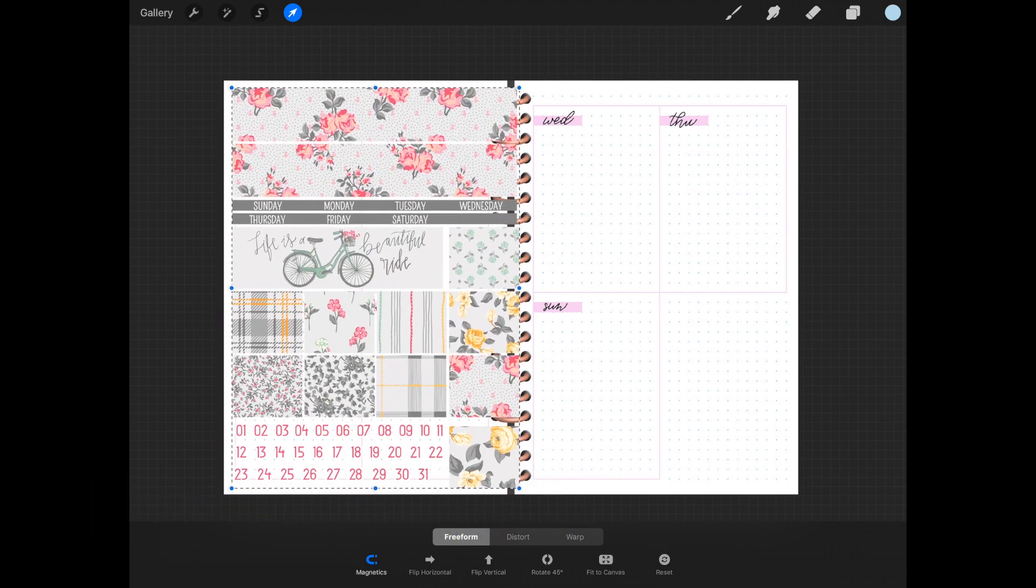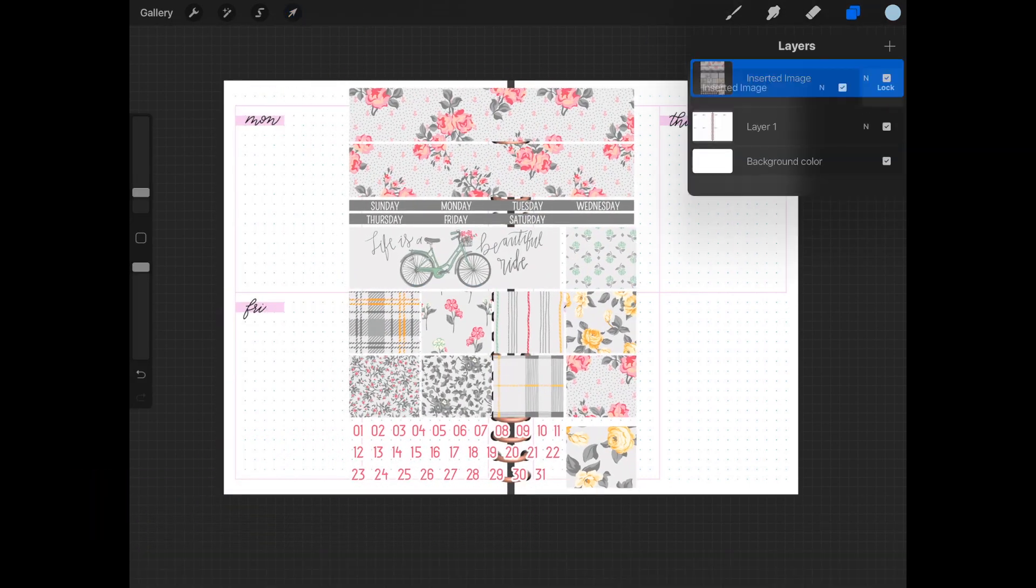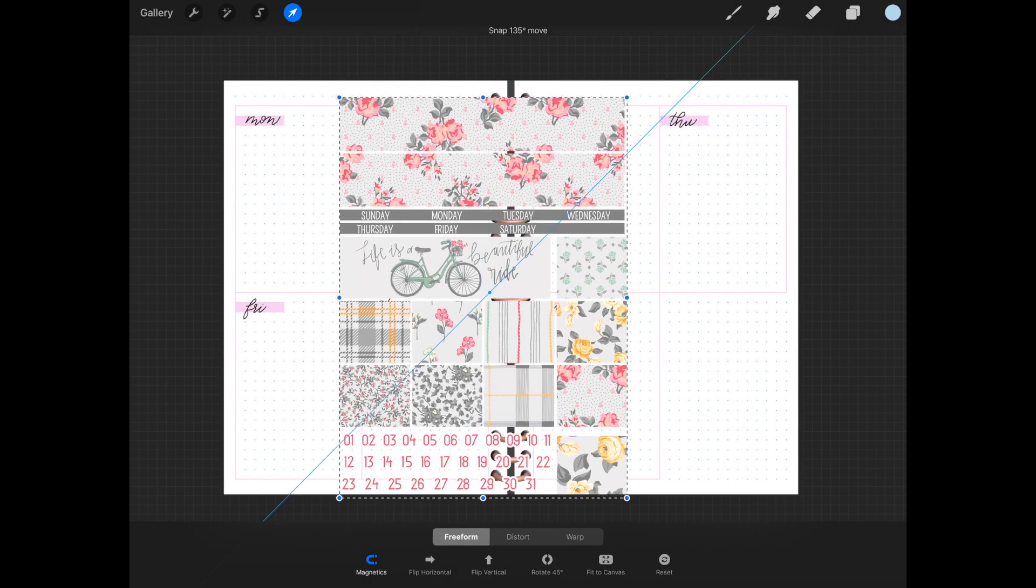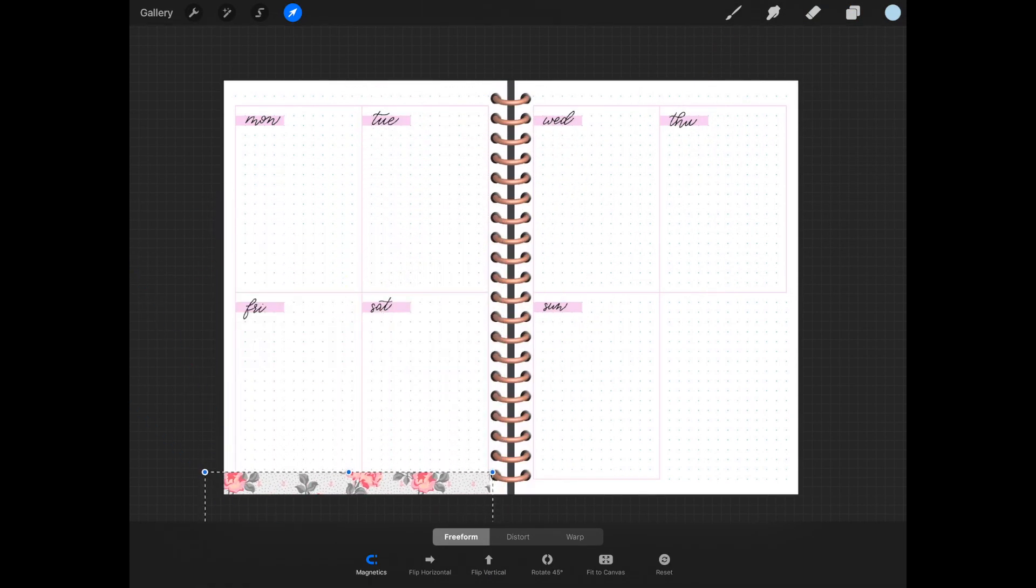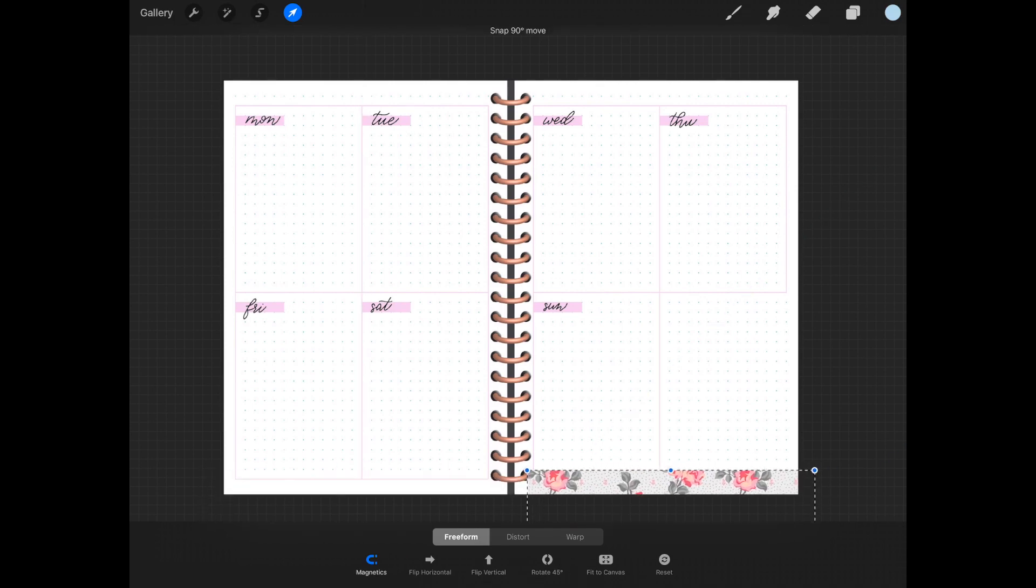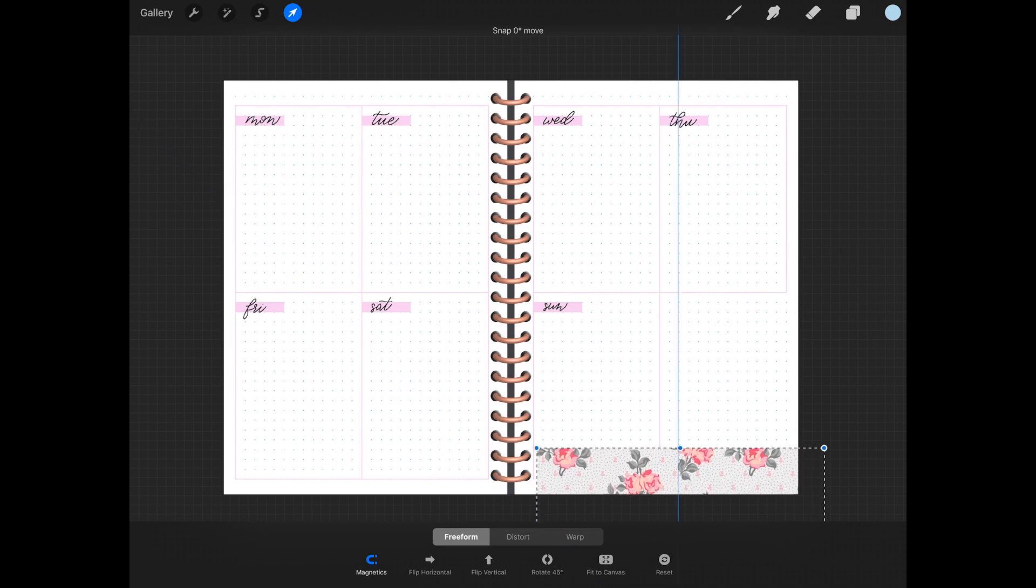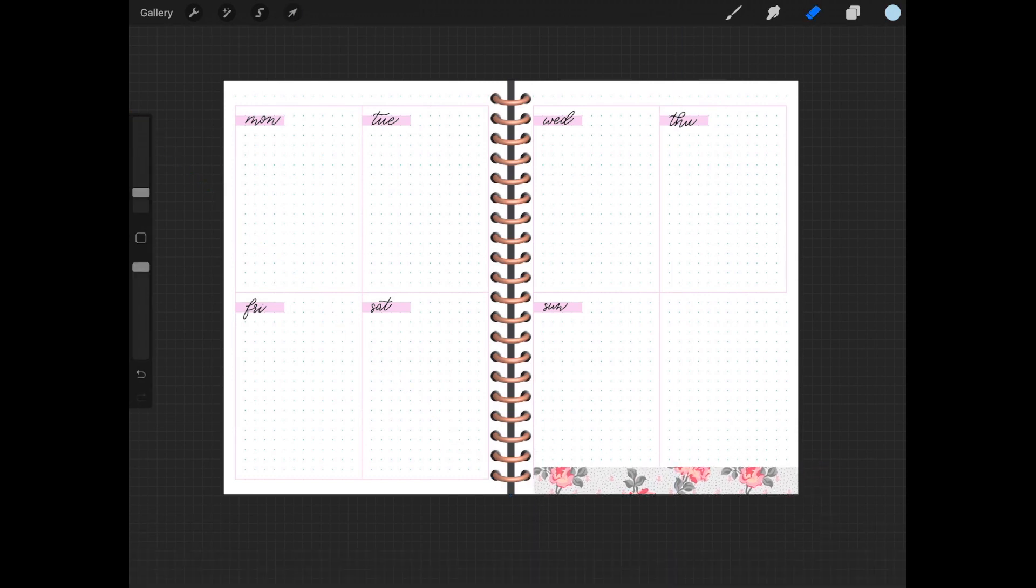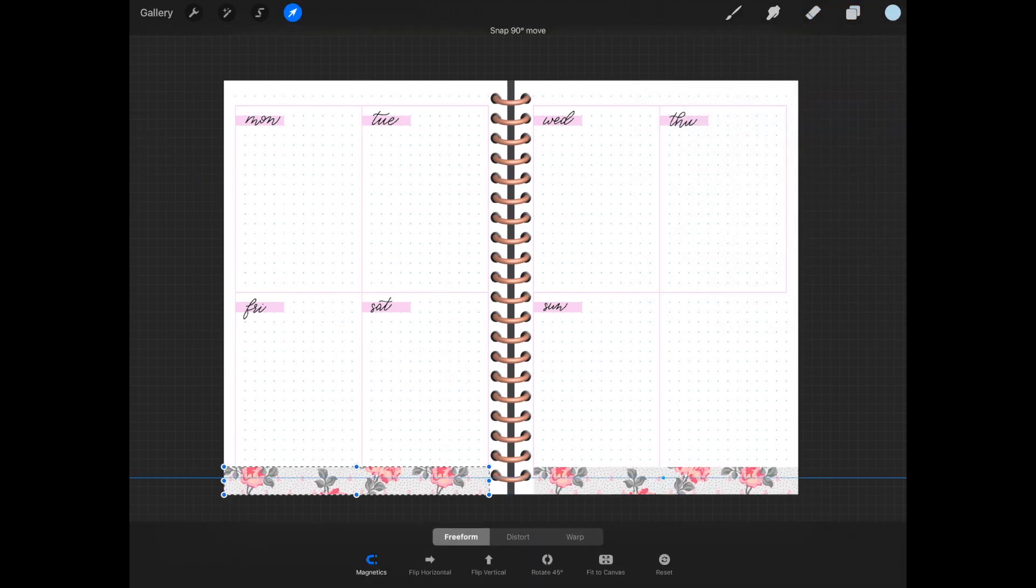It's not her weekly kit but a monthly kit. I'm just going to use this beautiful shabby chic washi that she has here, cut it out, make my placement, and then duplicate it for the top and bottom.